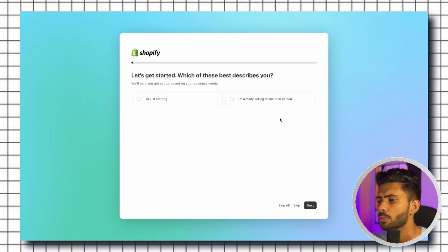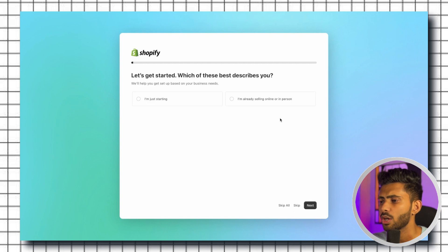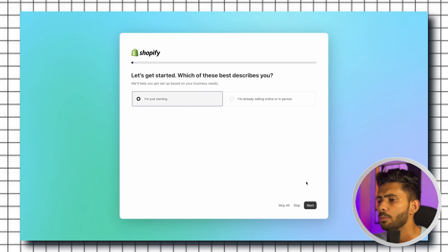From here on you need to provide some basic information to Shopify about your store. Here you need to select whether you are just getting started or you are already selling online. Assuming that you are a beginner I'm gonna click on just getting started and click on next.